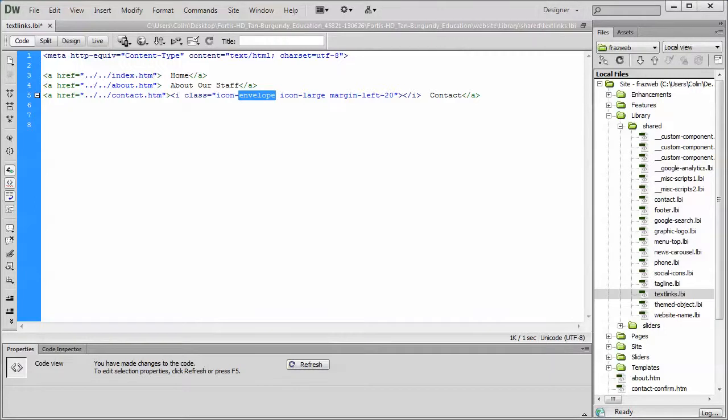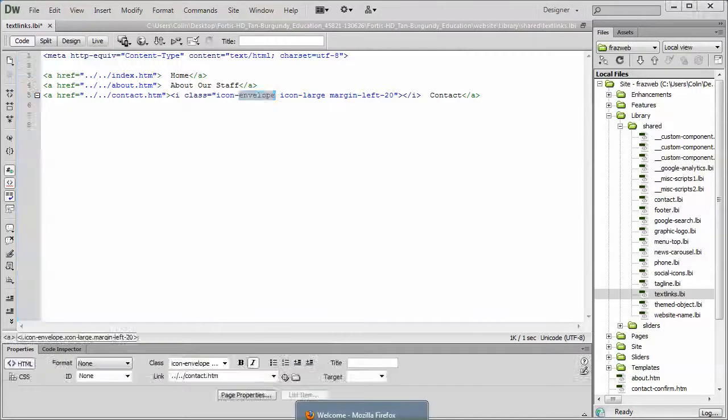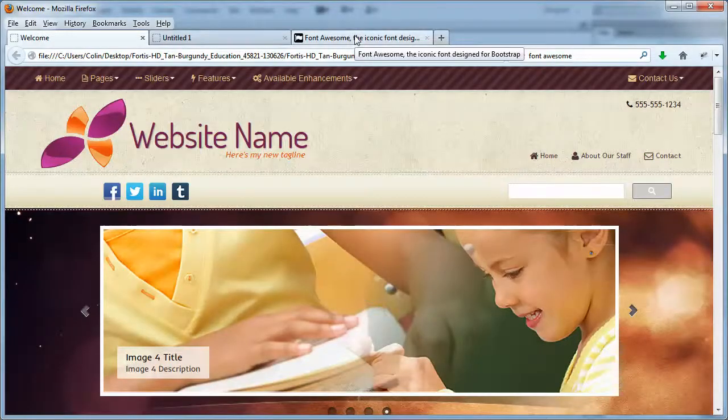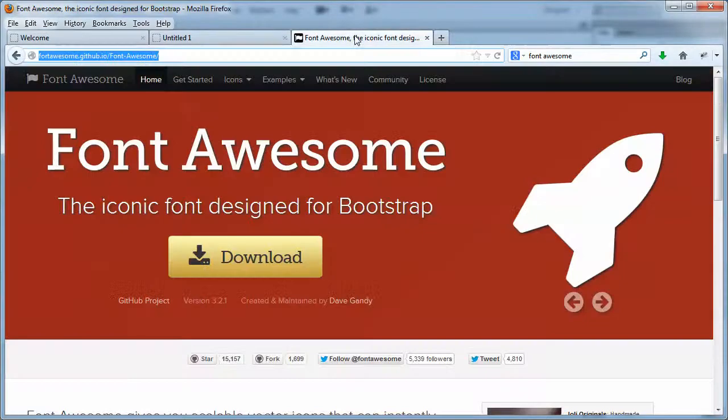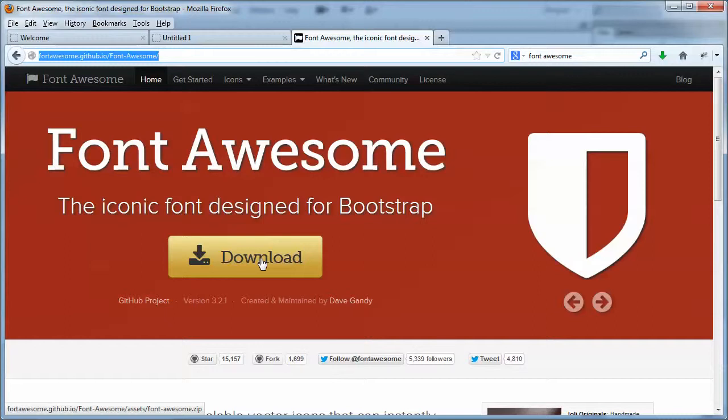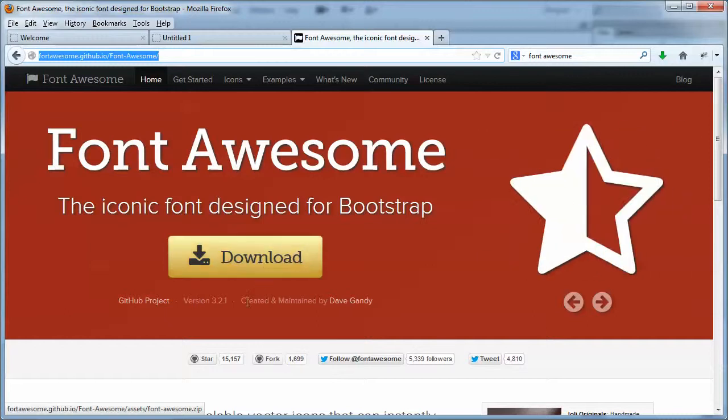Let's go to the Font Awesome website. I'm just going to fire up my browser. The link is in the tutorial page, or you can do a Google search. Once you get to the Font Awesome website, you can download a fresh package, and it will tell you right here which version Font Awesome is at.